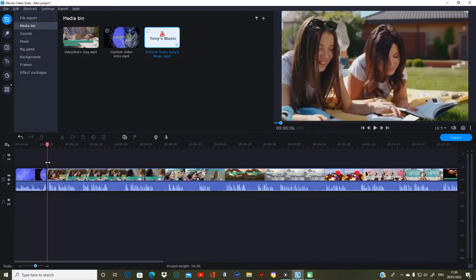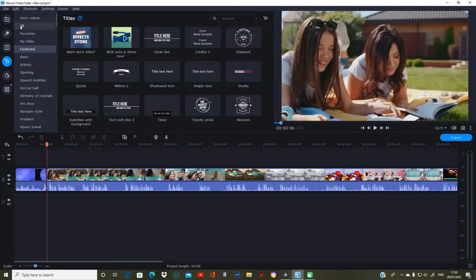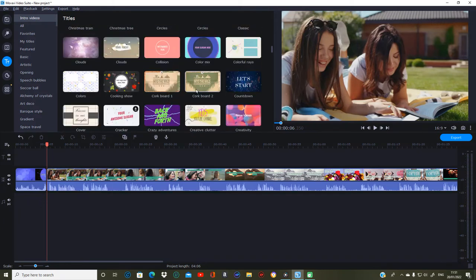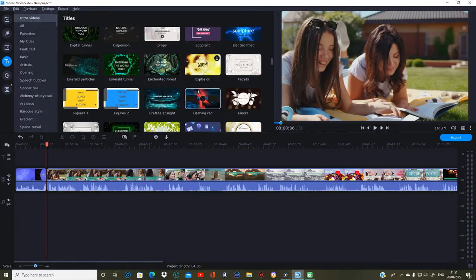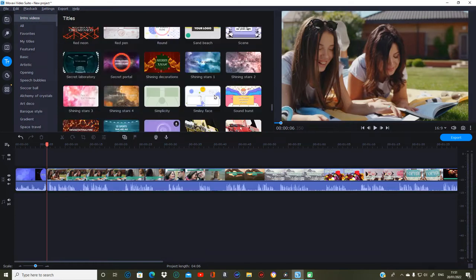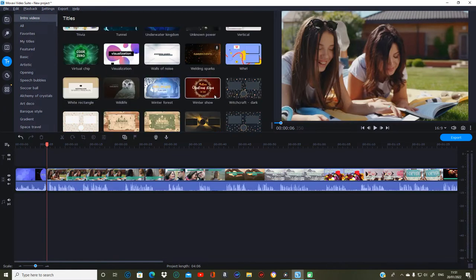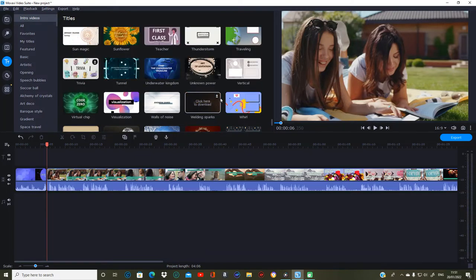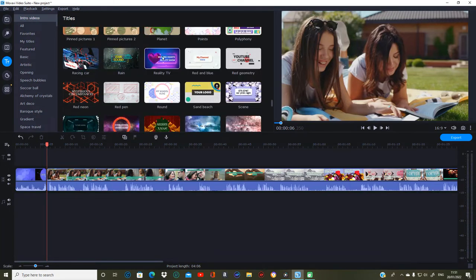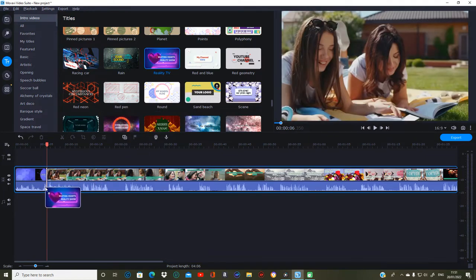You can get to the titles and choose one — they released new intro videos for the title so we can do that. There's a ton of different ones you can use here for Christmas and all different things. Let's see if there's something nice — there should be something with a heart on somewhere for Valentine's Day. There, that one with the heart — that looks pretty good, so we're going to put that one on.